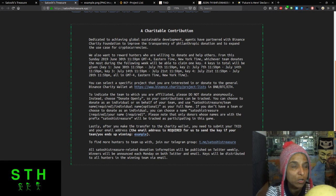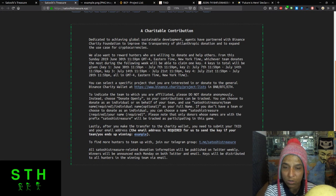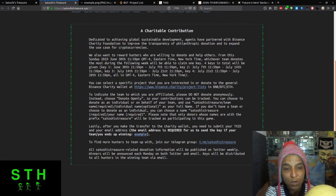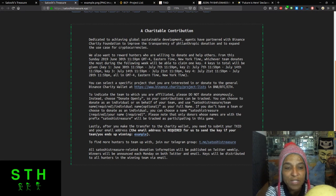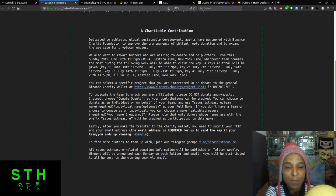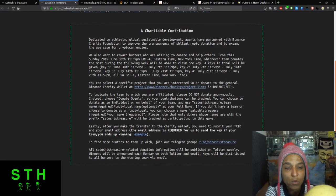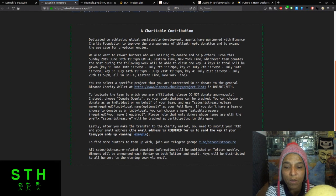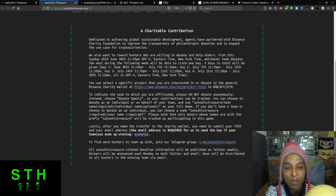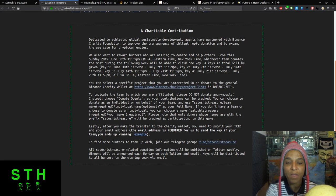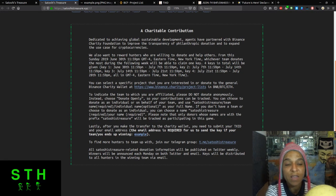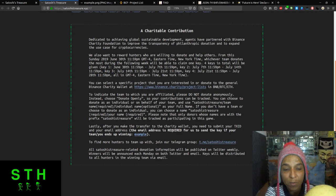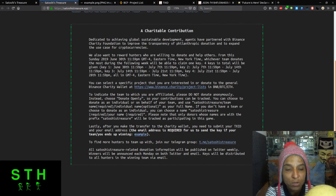To indicate the team which you are affiliated, please do not donate anonymously. Instead choose donate openly so your contributions can be tracked. You can choose to donate as an individual or on behalf of your team and use Satoshi's Treasure slash team name required. So it would be like Satoshi's Treasure Hunters, your individual name optional. If you don't have a team or choose to donate as an individual, you can choose a name: Satoshi Treasure required, your name.